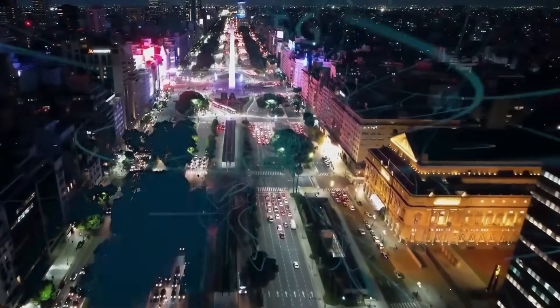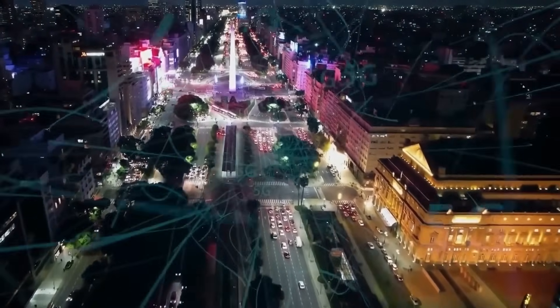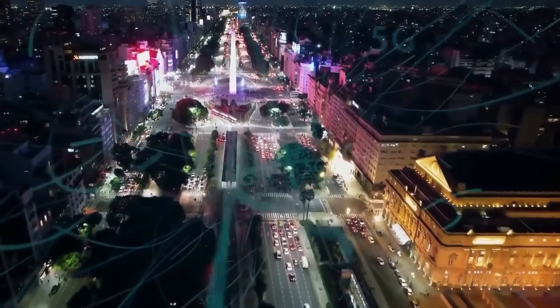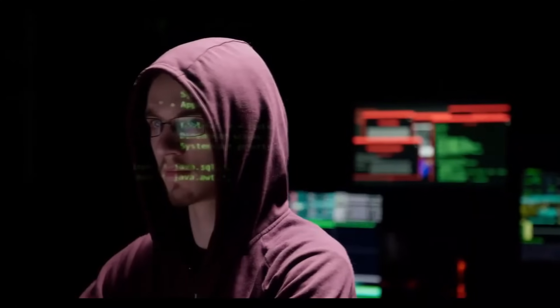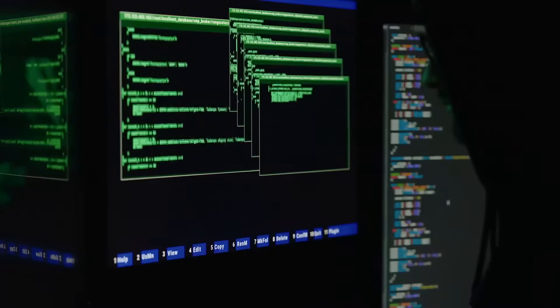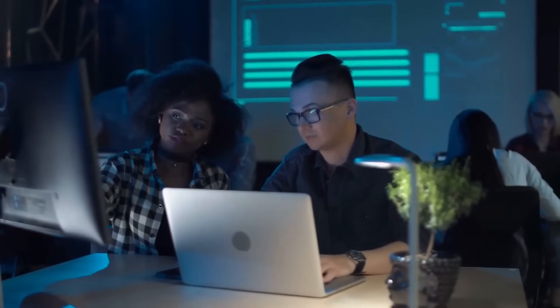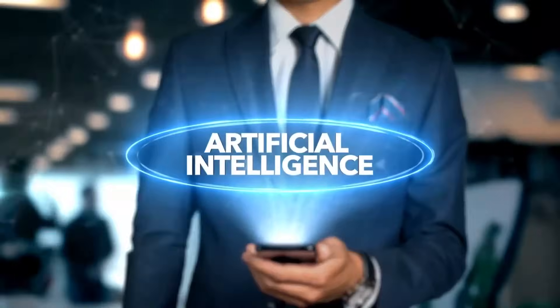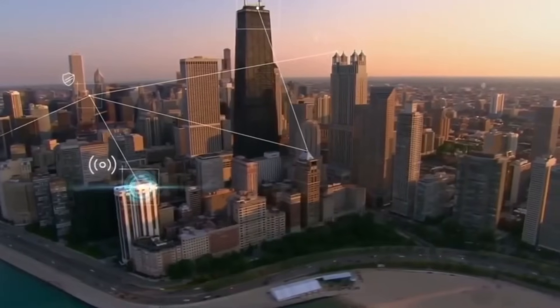While the benefits of AI are clear, there are also important ethical and societal implications that must be considered. Issues such as privacy, security, and job displacement are just a few of the challenges that come with the increasing use of AI. It is crucial that we address these concerns proactively and work to ensure that AI is used for the betterment of society.